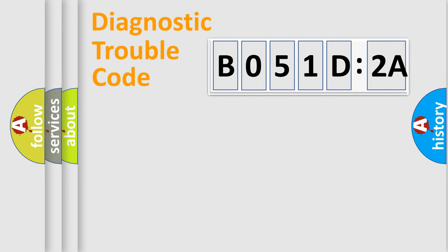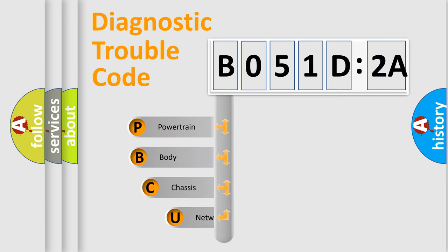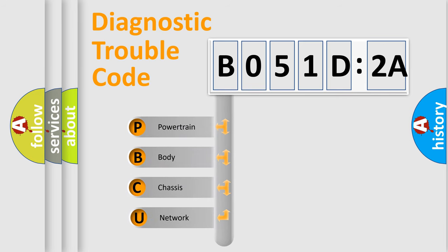Today we will find answers to these questions together. Let's do this. First, let's look at the history of diagnostic fault code composition according to the OBD2 protocol, which is unified for all automakers since 2000.